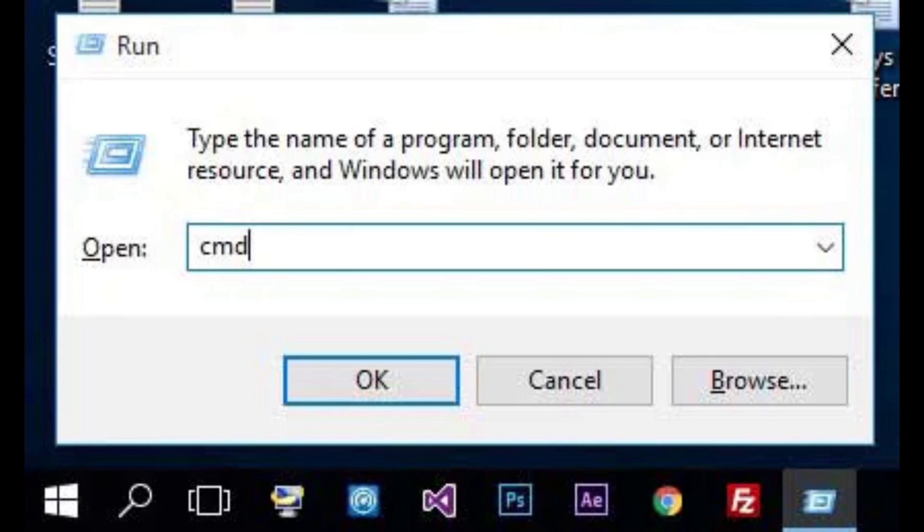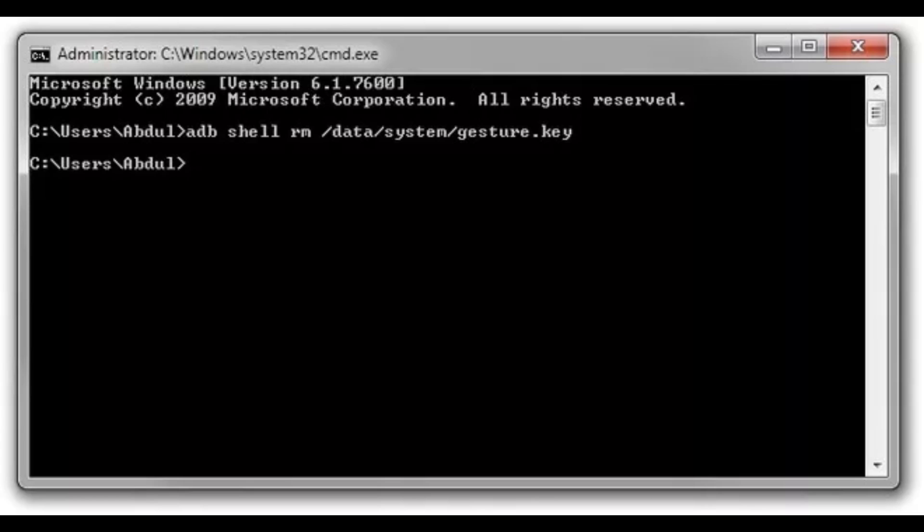Release the key when a box appears. Type CMD in the space provided and click OK — the Command Prompt window will appear. Now, in the window, type the following command: adb shell rm -data /system/gesture.key. After entering the command, please wait for CMD to complete the program. You can reboot your Android device when it's done, and you'll see there is no lock screen and no passcode on your phone. Now create a new password and restart your device again.